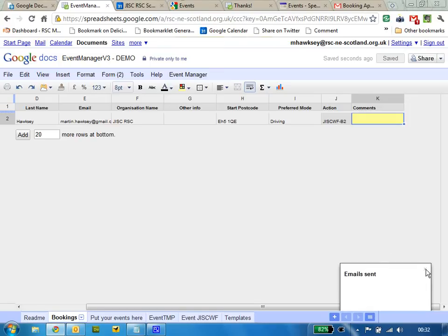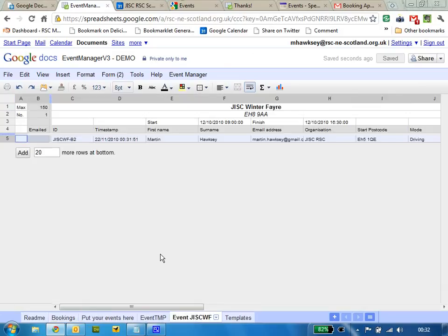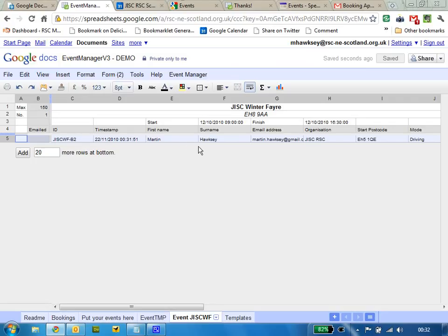It's just running that script and it's generated a reference number. Let me know as well that an email has been sent out. What's happened here is details of that booking have gone to the event spreadsheet so it gives you an option to track numbers.